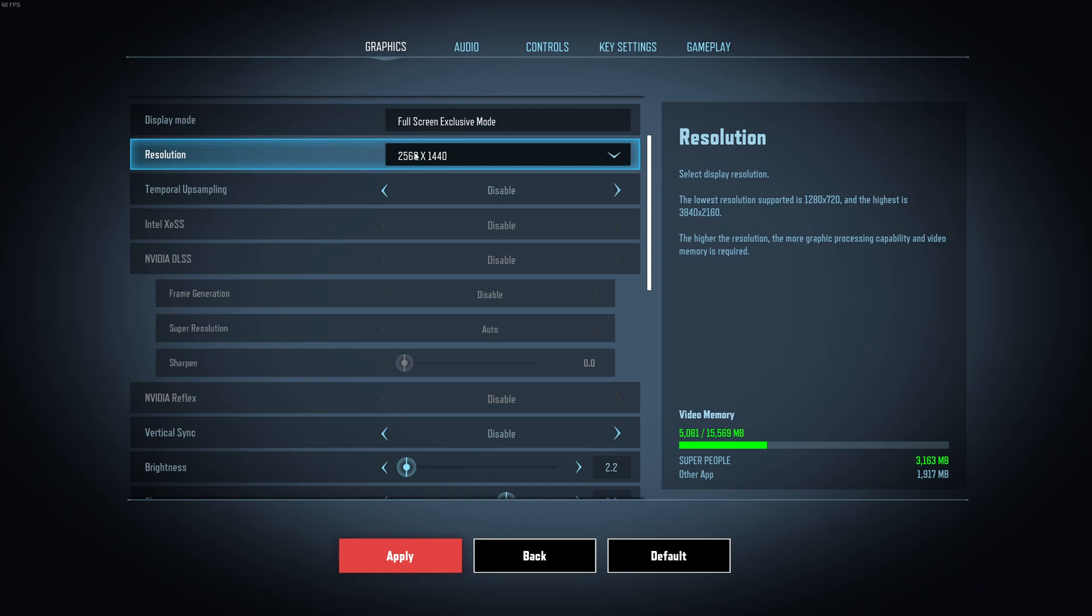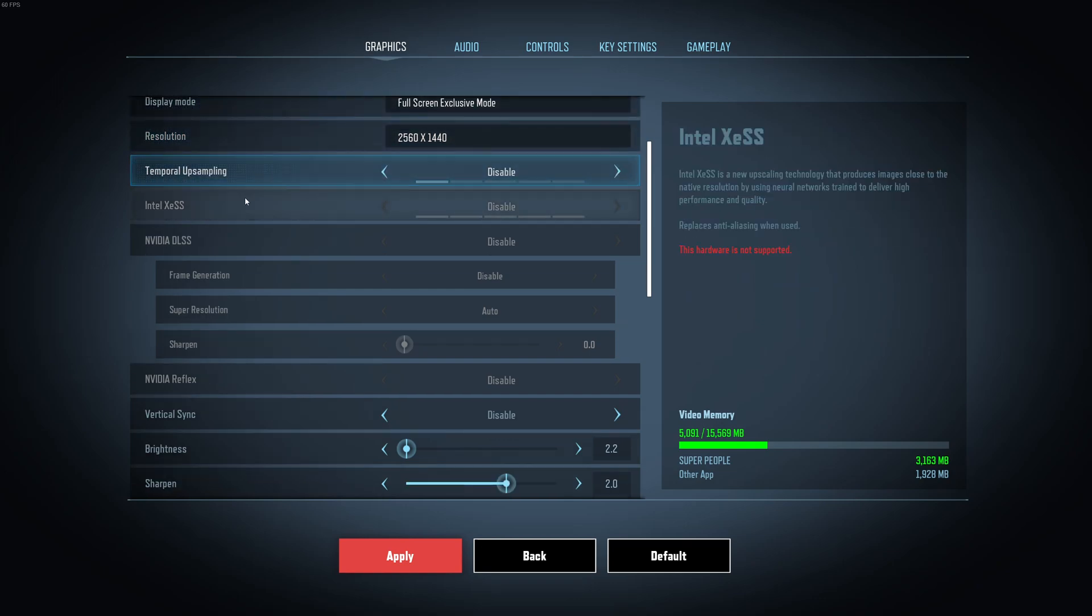For your resolution, make sure that you're using the native one. So if you have a 1080p monitor, just go with 1080p. If you have a 2K monitor, go with 2K.